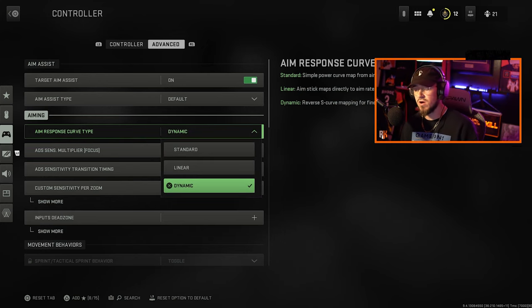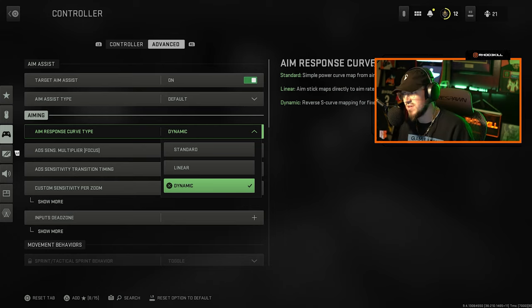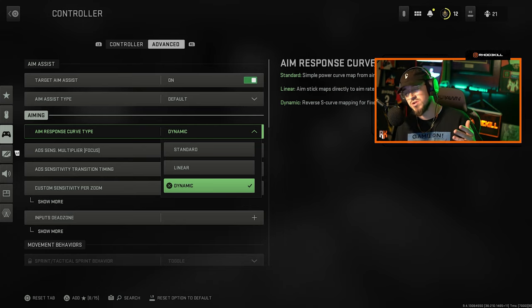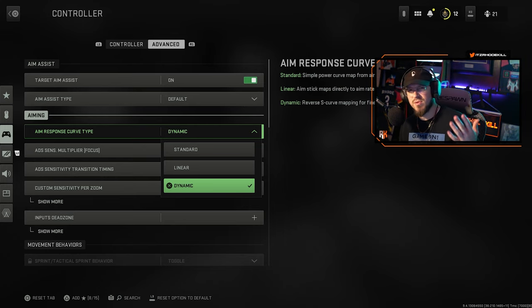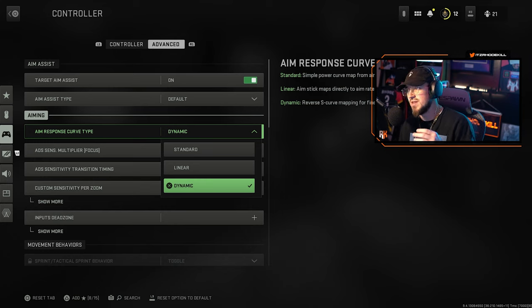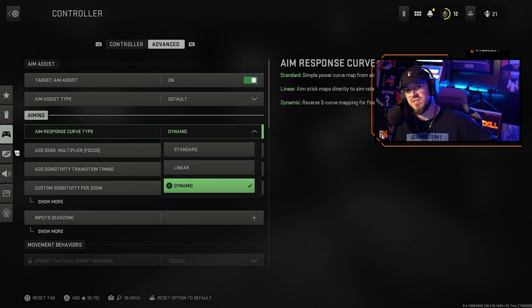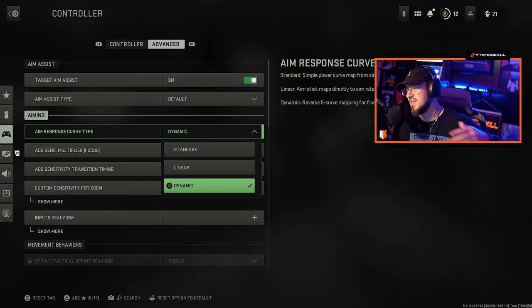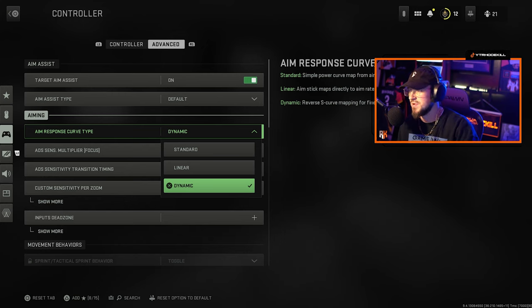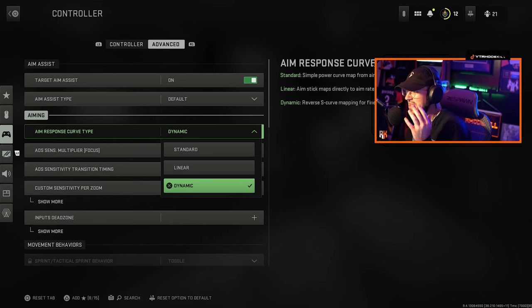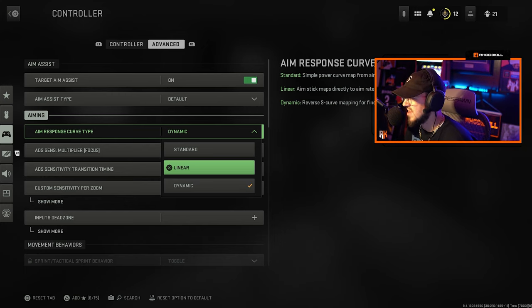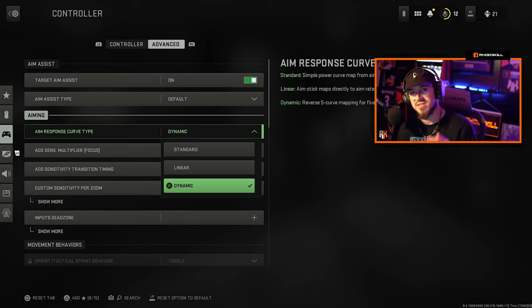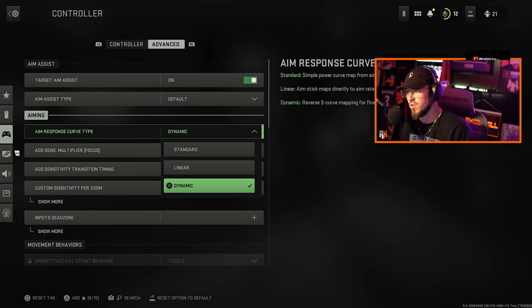Aim response curve type Dynamic, I think that is the best one by far and I made this change in Modern Warfare 2019 and Warzone only about three months ago and it seemed to change my entire game. I went from having like a 7KD to a 10KD in Rebirth Island on Rebirth Sweats website. I think dynamic is a huge reason for that and I really recommend dynamic over standard or linear.